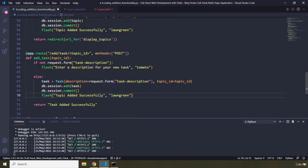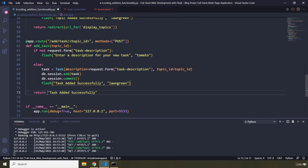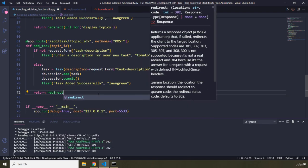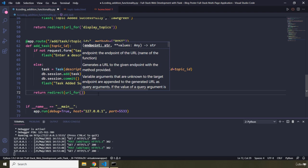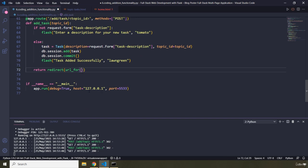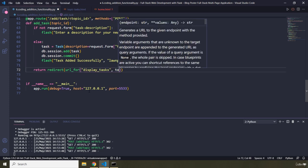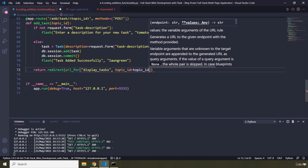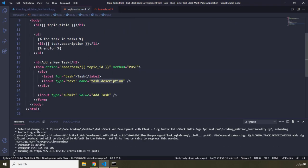We flash 'Task added successfully' with lawngreen color, then redirect the user using url_for. We use url_for instead of hard-coding the URL so that if the URL ever changes, we won't get an error — the view function handles it. We redirect to display_tasks and pass in the topic_id so the user is redirected back to the same topic page.